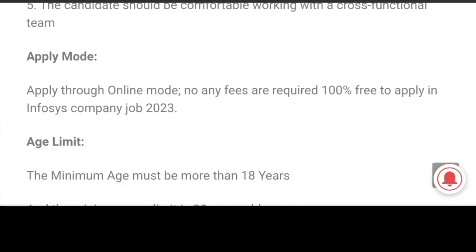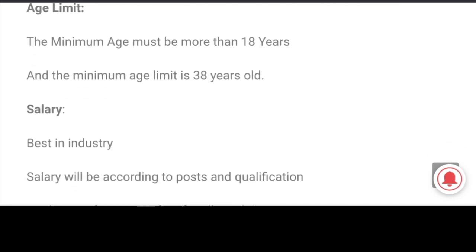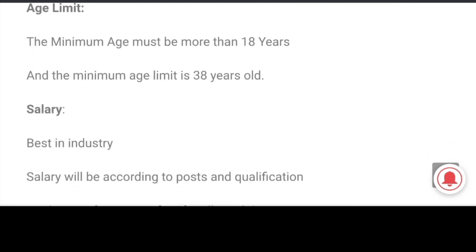Apply mode: online. No application fee. Age limit: minimum age 18 years, maximum age 38 years.